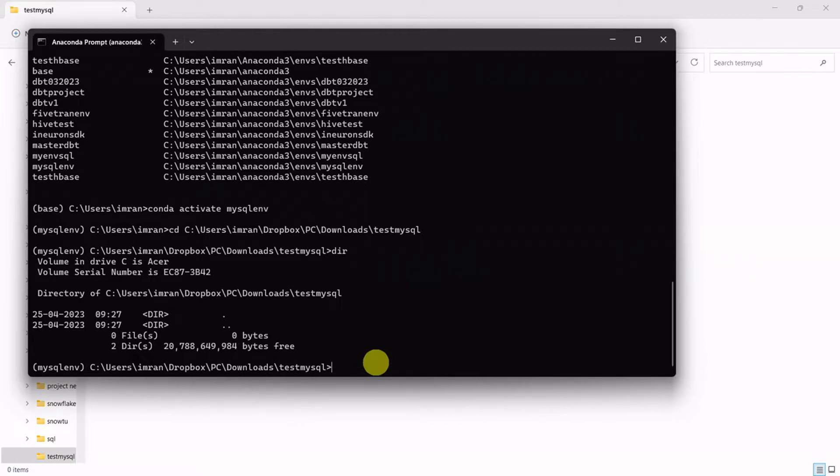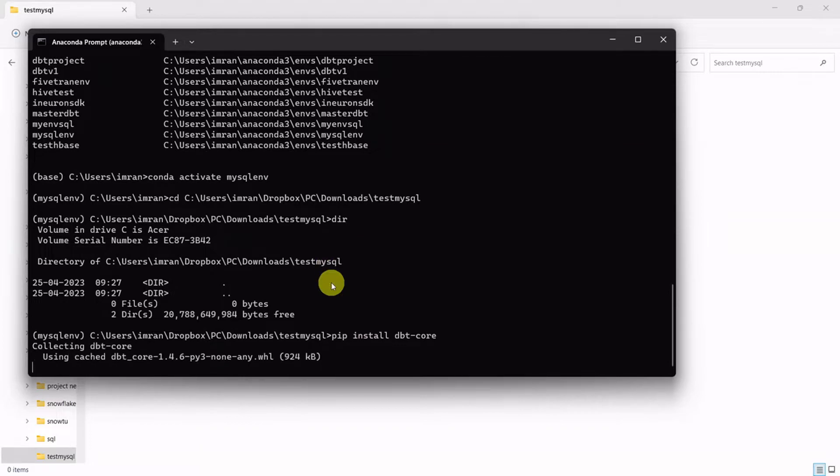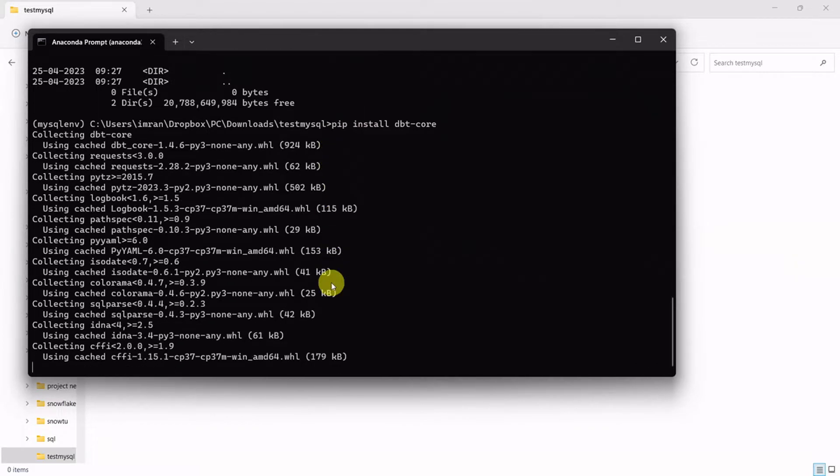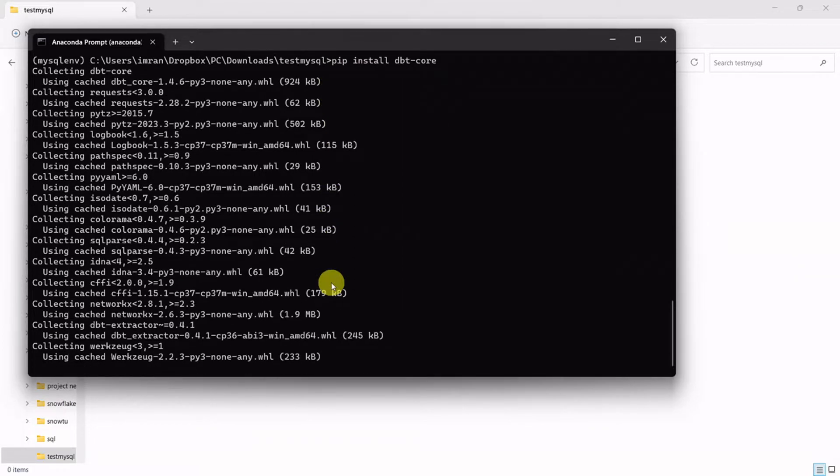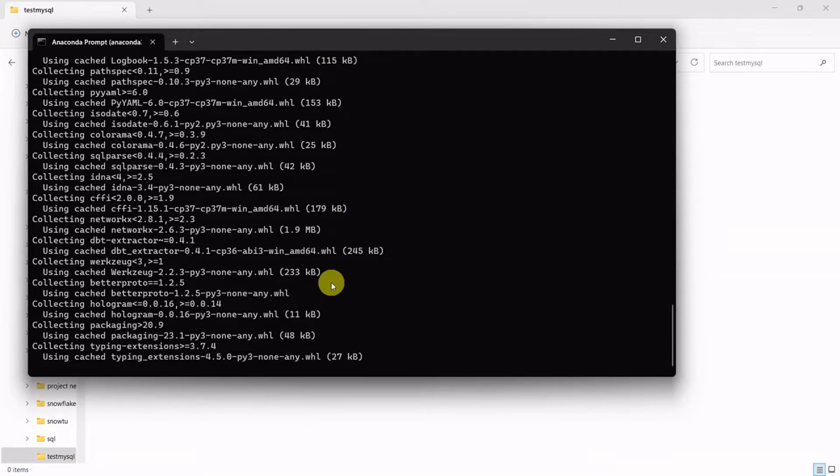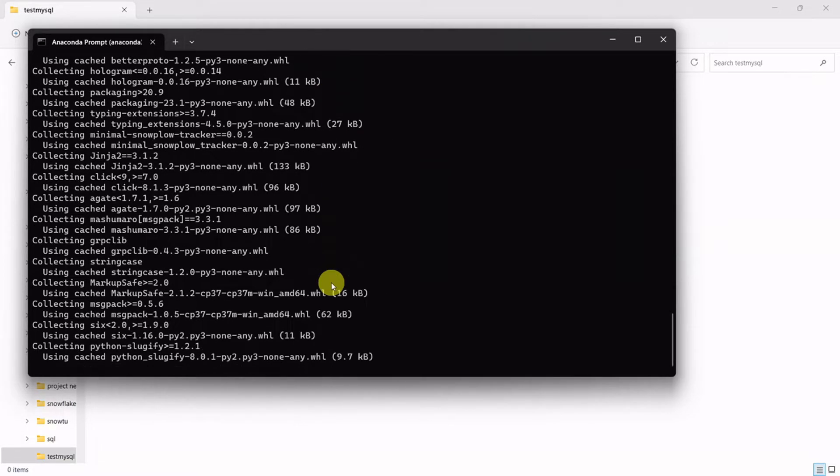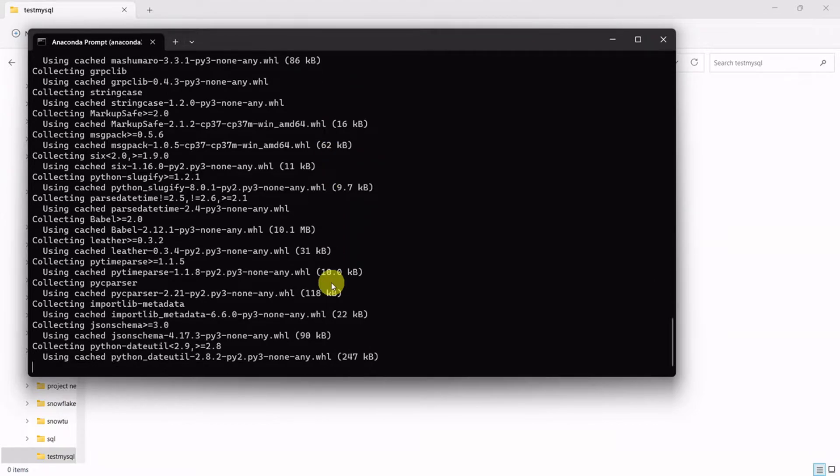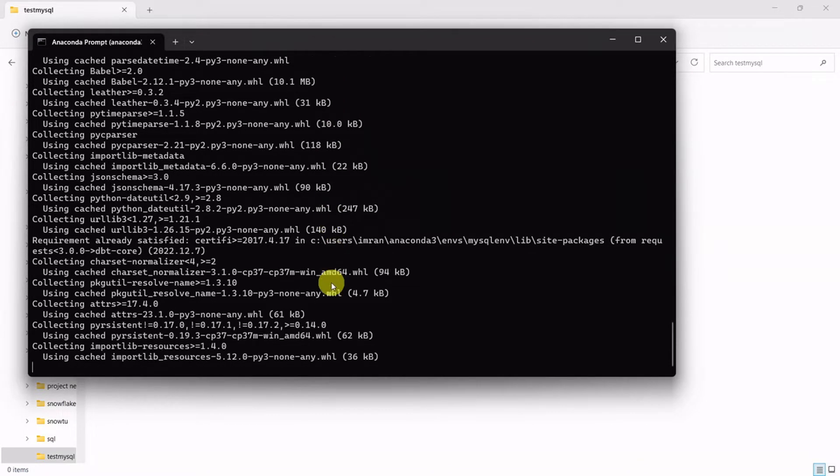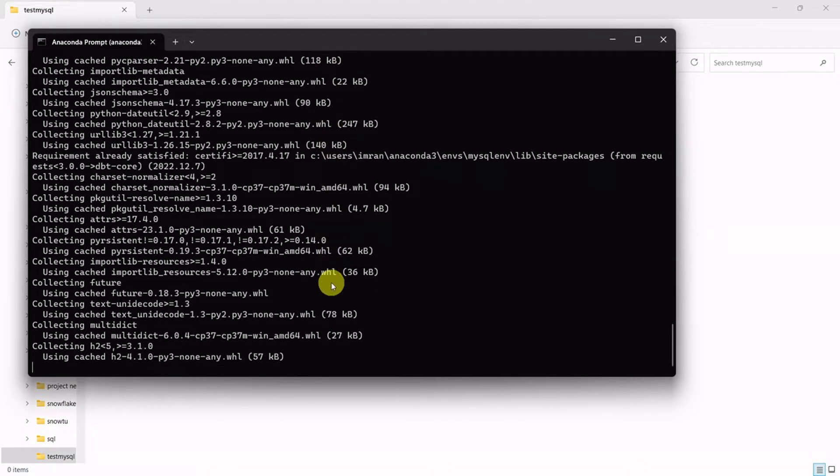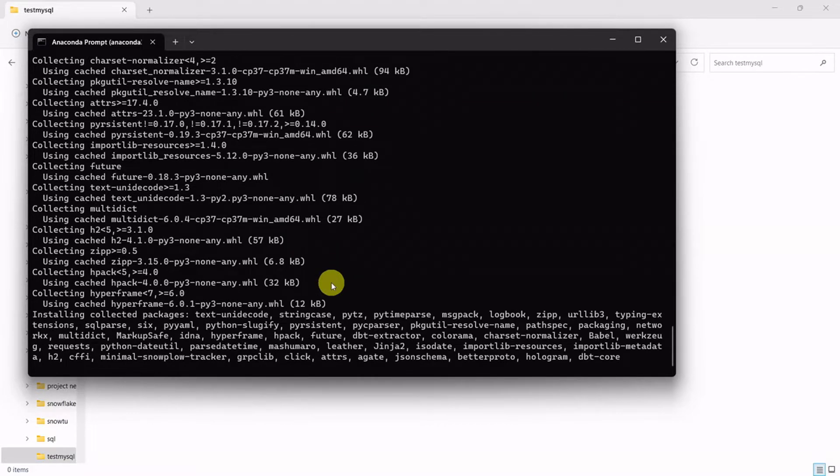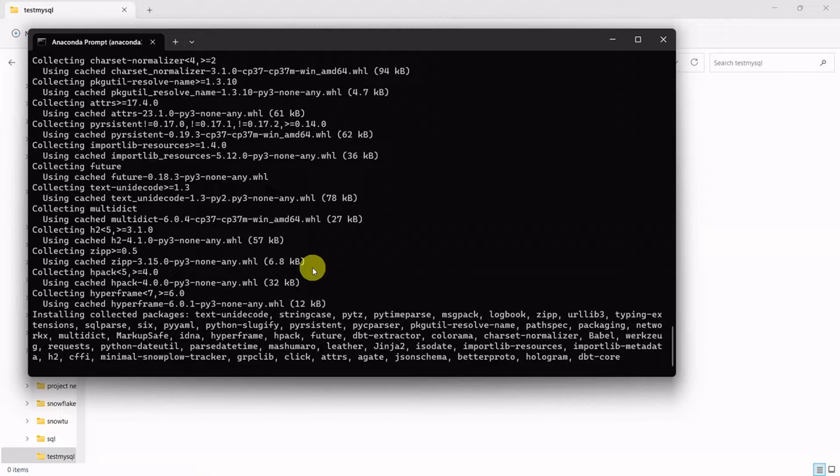The first step is to install dbt core. So pip install dbt core. It will install dbt core in my environment with the latest version. Let's install all the necessary packages.